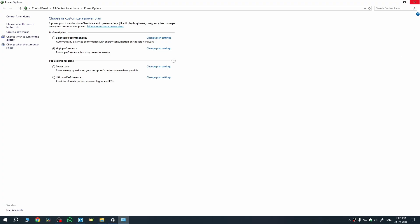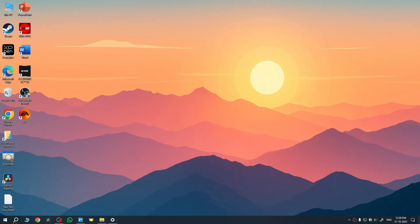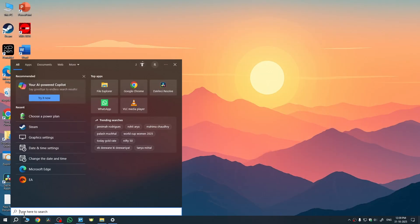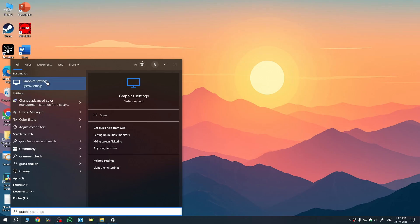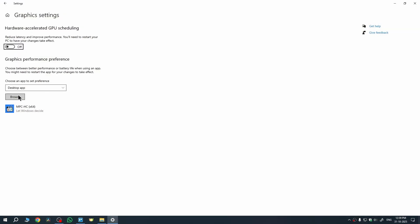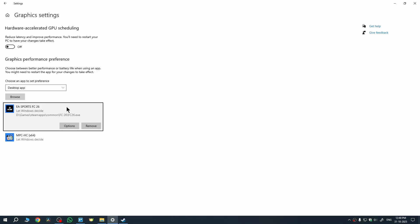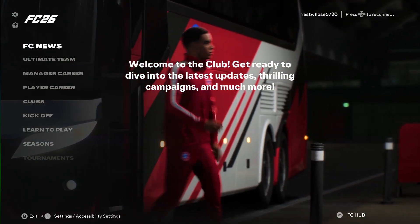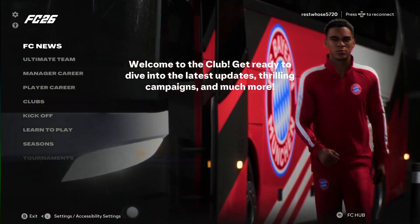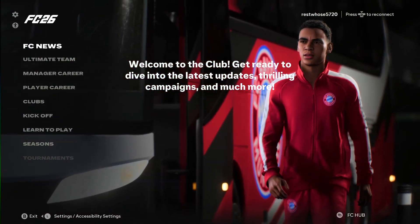Then once you do this, just close this and open another setting which is graphics settings. Then here we need to click on this option 'Browse.' You will see a screen where you need to choose the location of the game. Once you do that, the game would be added here, and from there it should give you best and smoother gameplay in FC26. So yeah, these were some settings which you can change to get better quality